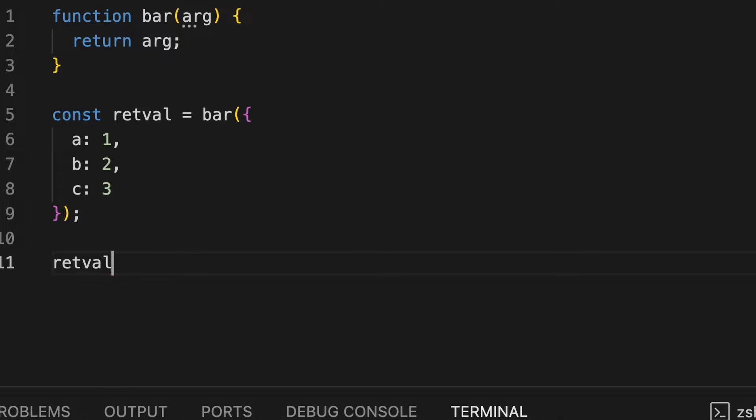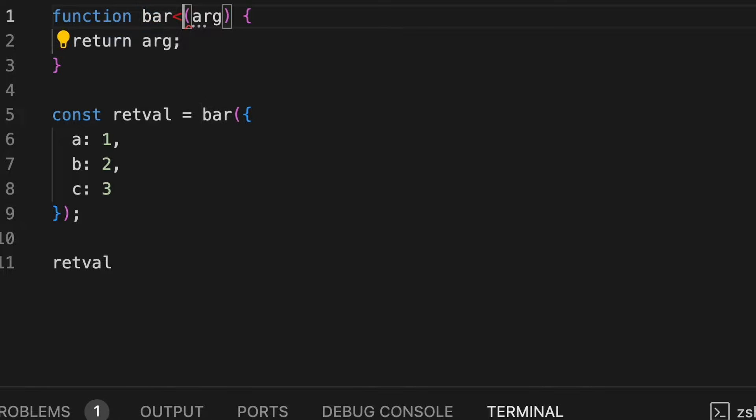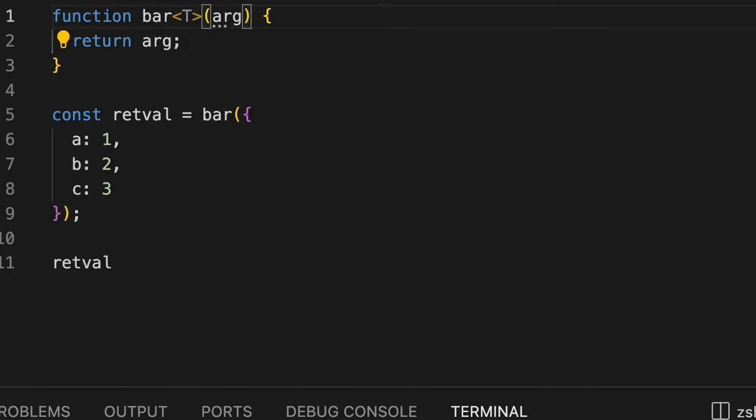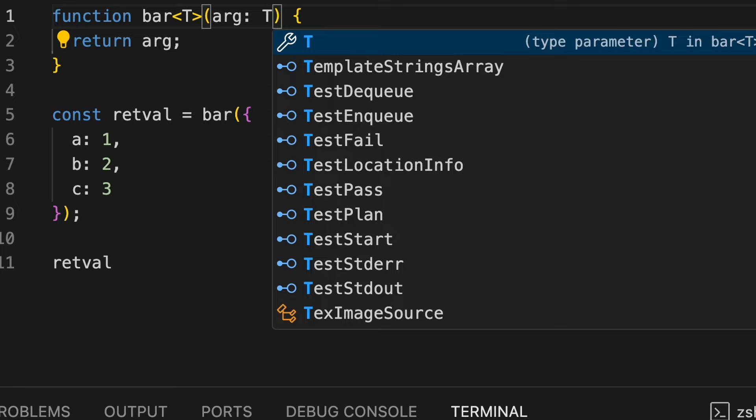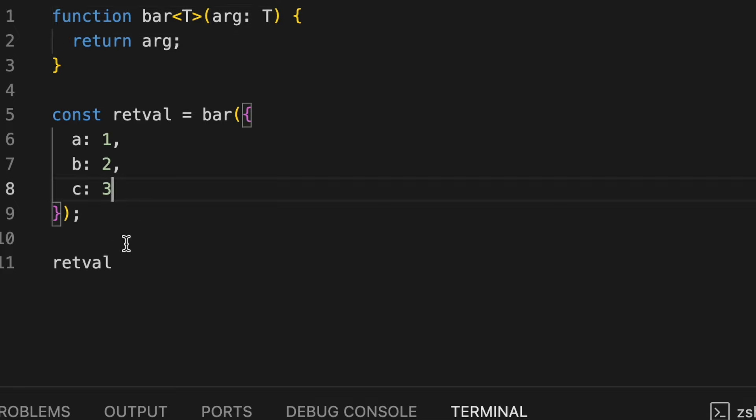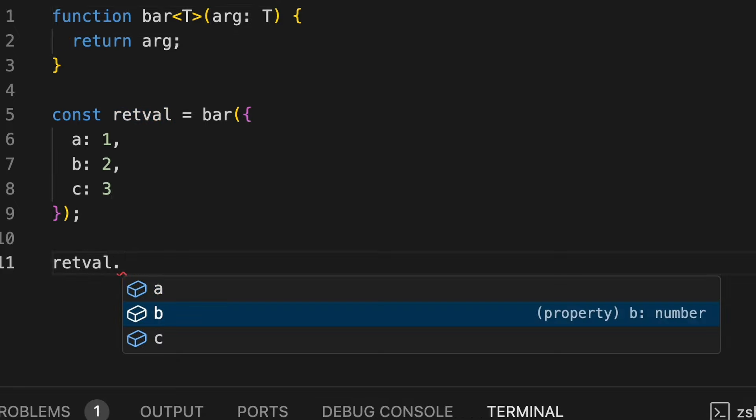There is a very fine and simple workaround to it. So just make this function as generic. Now if I simply add dot here, I get these suggestions a, b, c.